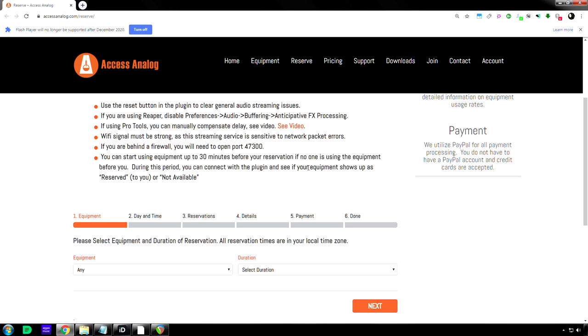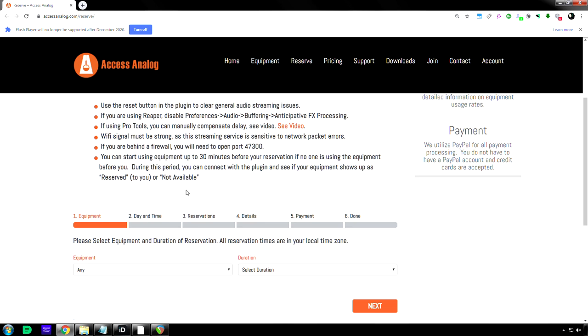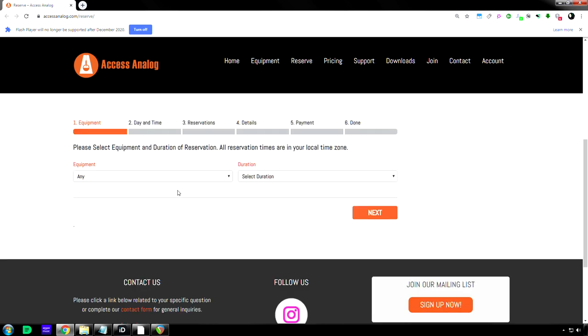So I appreciate that Access Analog. I don't know how often you're going to, or I don't know if you're going to have that in there permanently, but that is a very nice gesture. Let's go through this. So here's all the equipment.